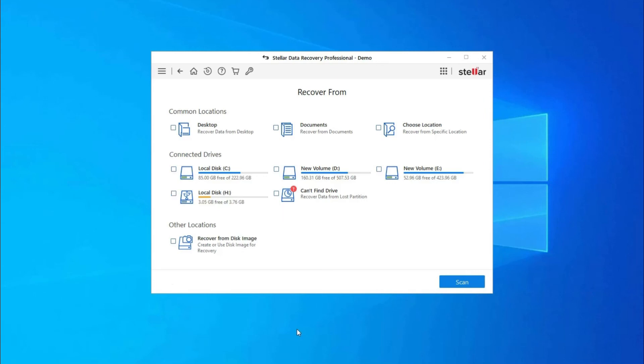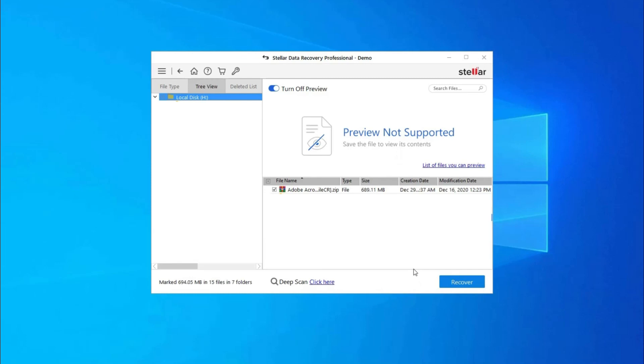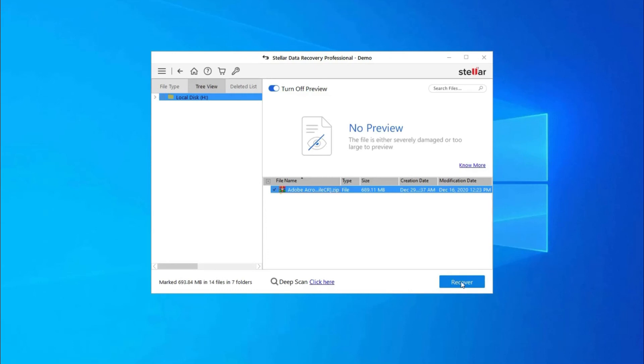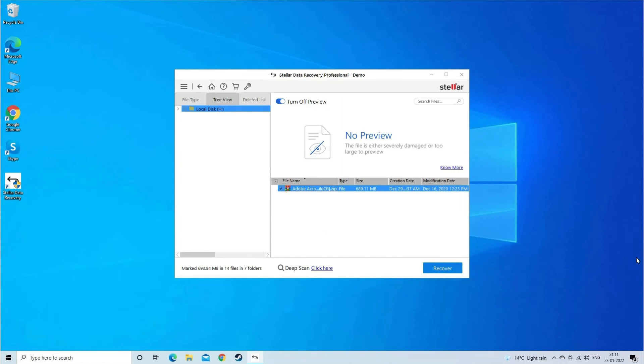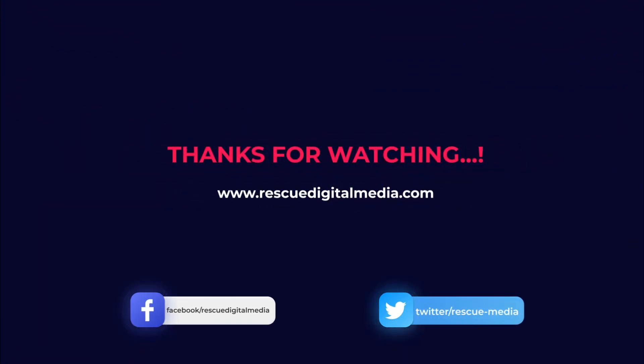Step One: First, select the drive, external media, or volume from which you want to recover deleted media files. After selecting, click on Scan. Step Two: Next, you can preview the recoverable media files after the scanning process is completed. Step Three: Lastly, you can select the images, audio, video files you want to restore and click on Recover option to save them at the location you want. Find its download and user guide links in the below description box. That's all, hope you liked.